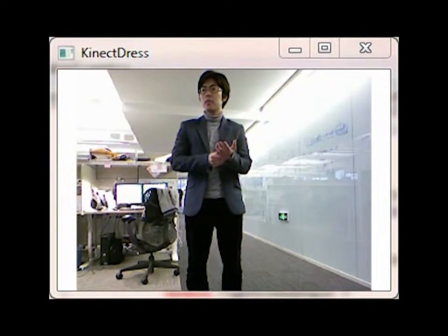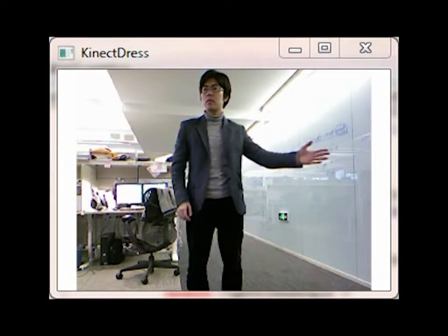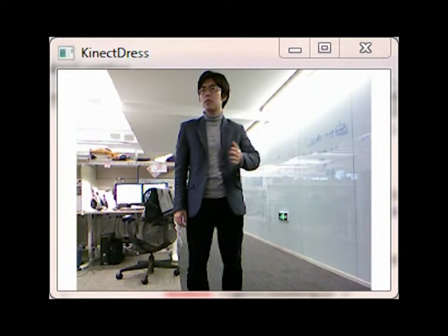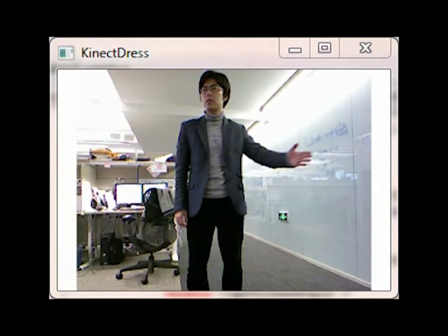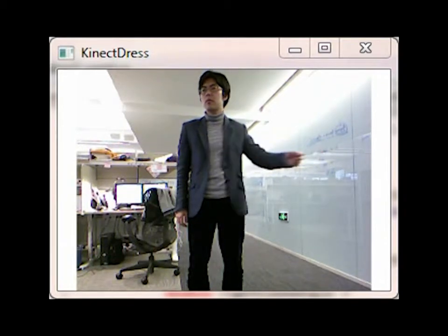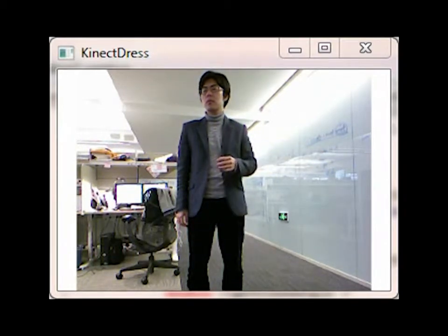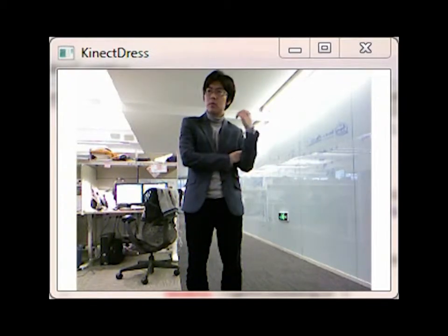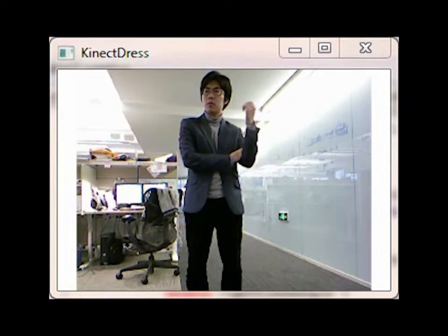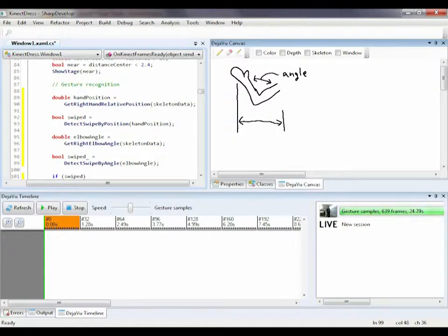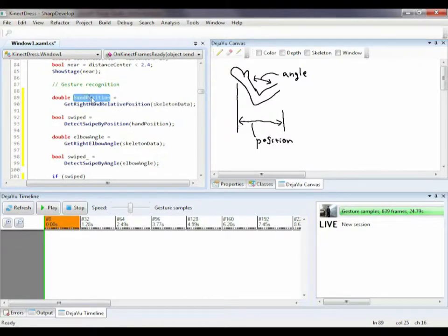I need to recognize swipe gestures to change suits. I have two simple ideas how this may be done: one based on the change of spatial position of my hand, the other based on the change of the angle of my elbow. I'm not sure which one will actually work better, so I implement both to compare their performance. I add several things into my canvas to monitor.